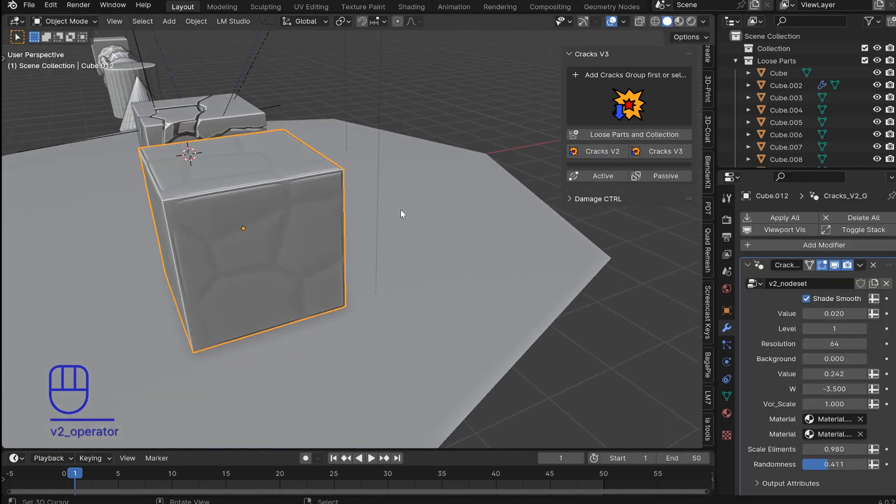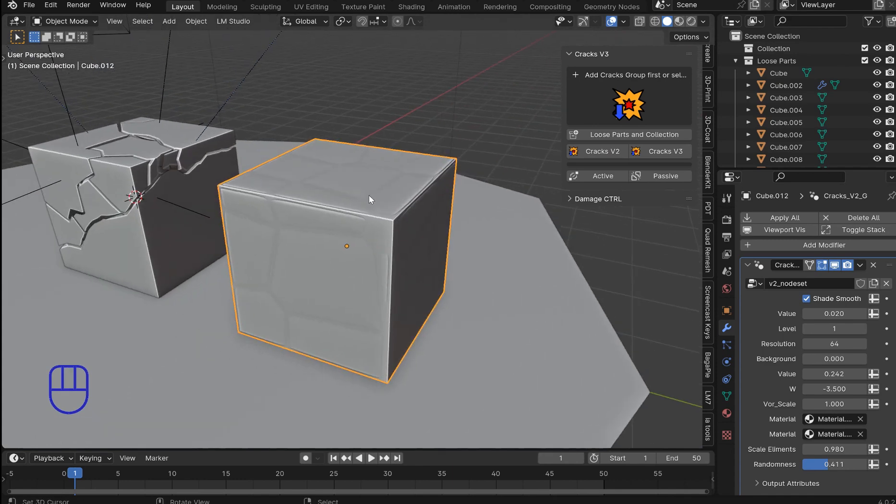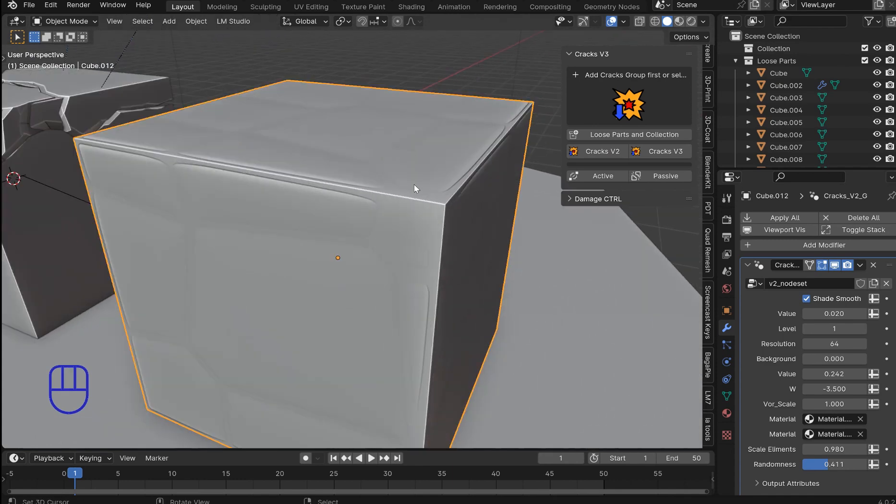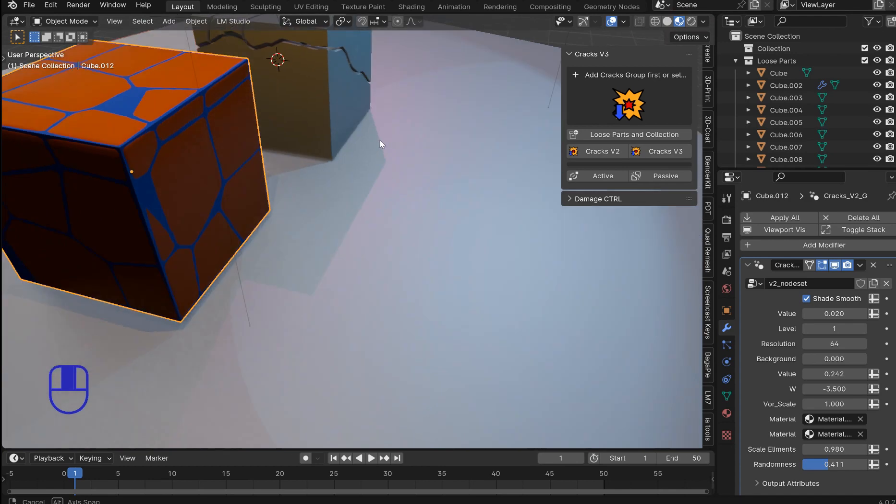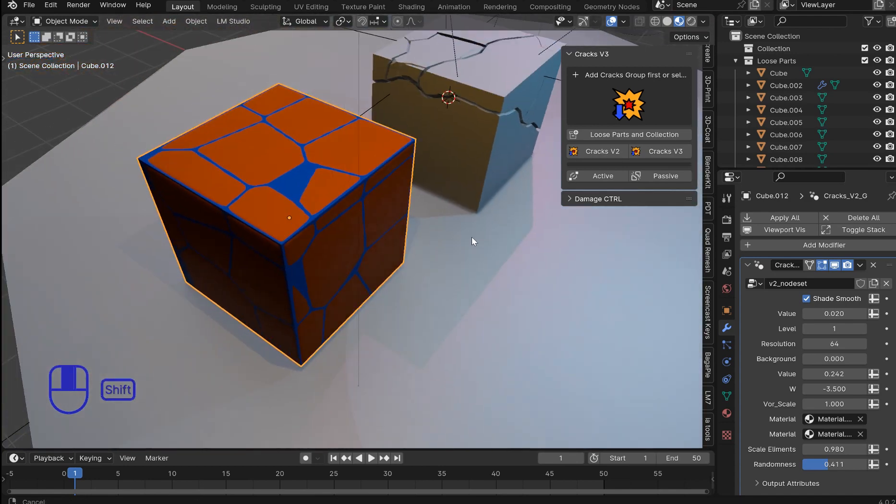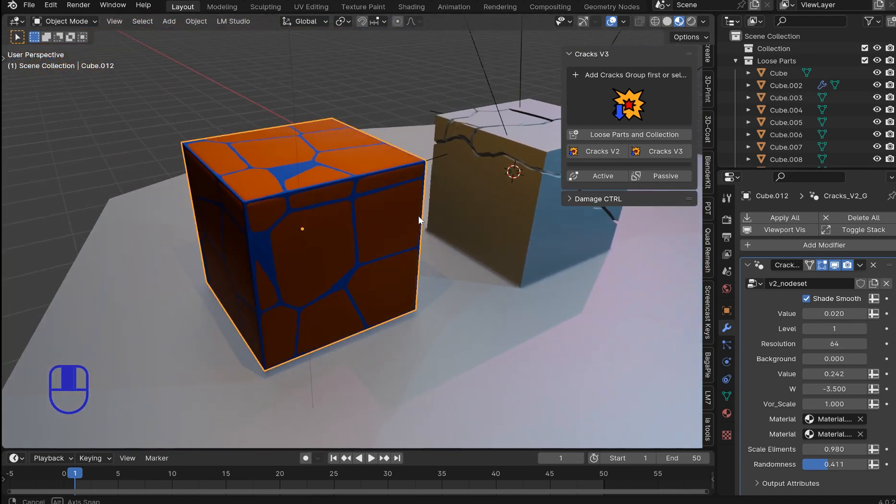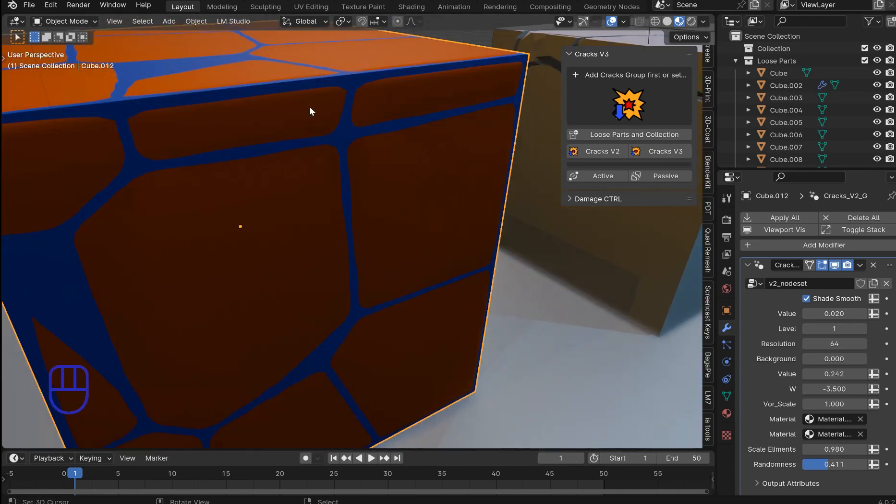This is gonna pop up with a Voronoi texture on it. It's set up with proximity and distance to edge. And so if we go into our selection here, if we go into Eevee and do a material preview you can see what this is.